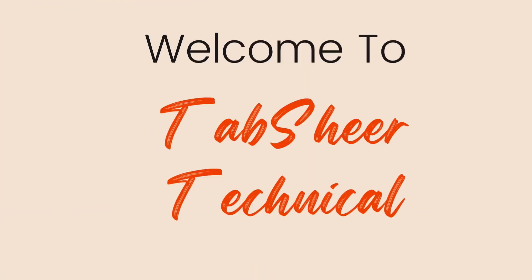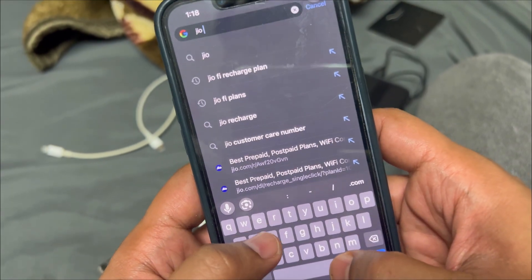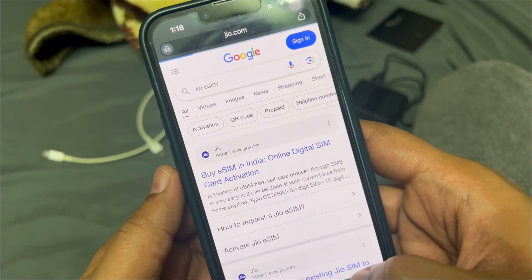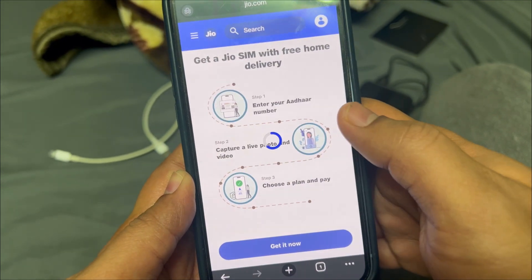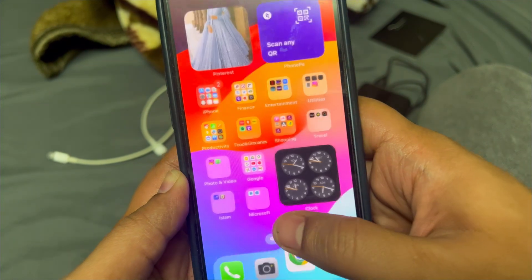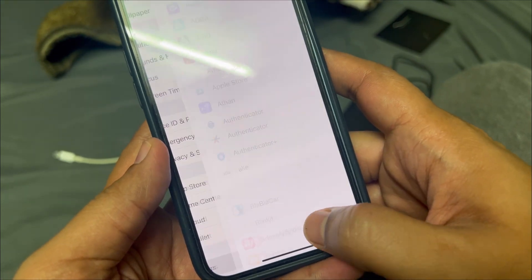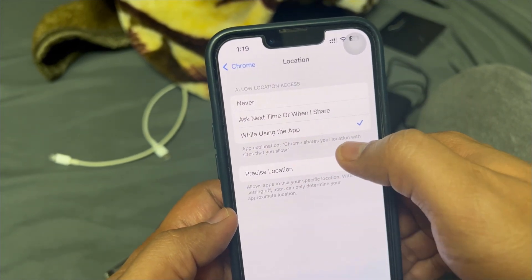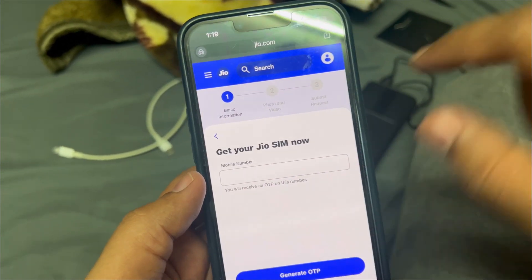What you'll have to do is just search for 'Jio eSIM'. Once you search, you should see 'Buy eSIM in India' and 'Get new Jio eSIM' — click on 'Get it now' and click on 'Allow'. If you see that location is not available, you'll have to go to Settings, scroll all the way down, go to Apps, look for Chrome, and enable location — 'While using the app' or 'Ask next time'.